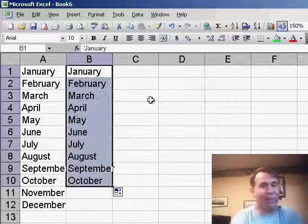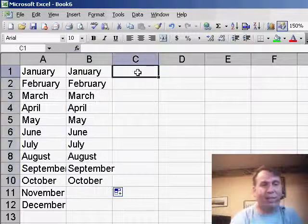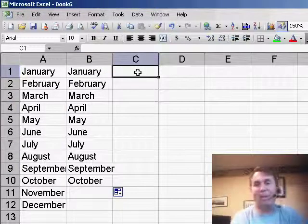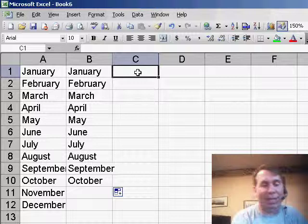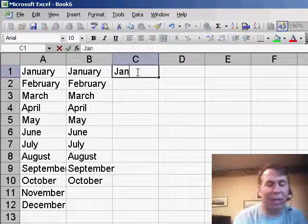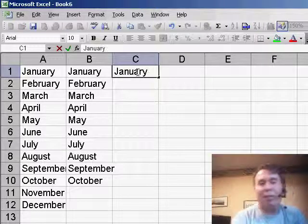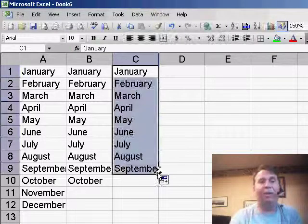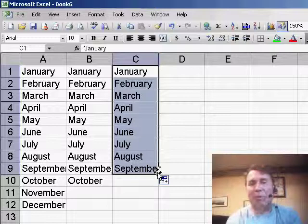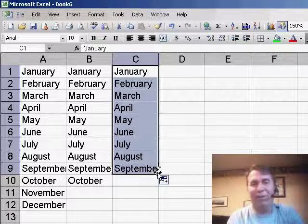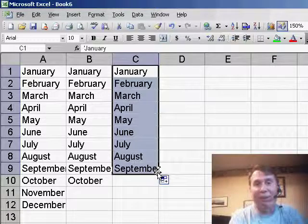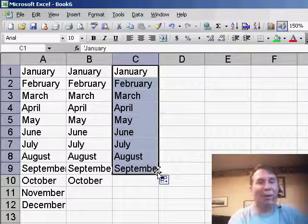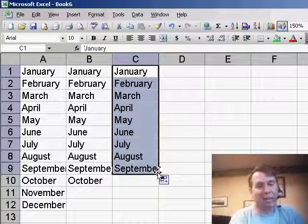But someone watching this in one of the Power Excel seminars says, hey, you're wasting a lot of time, just type January, don't even hit enter, just grab the fill handle and drag and you can fill in the months without having to enter the data.